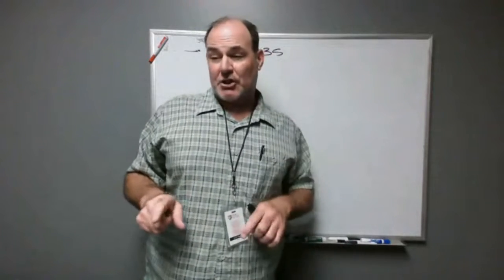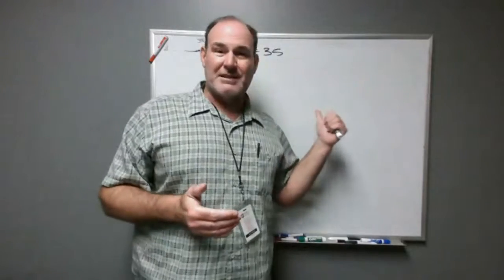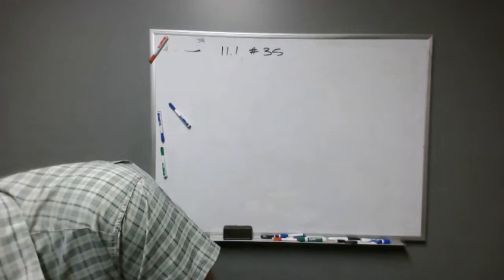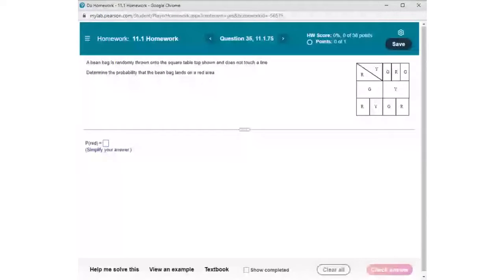They're probability problems based on area. What I'm going to do is share my screen and read the problem and draw a picture on my whiteboard, and then because I don't know if you will see both my screen and my camera at the same time, I'm going to unshare. So what we are doing is we are going to toss a beanbag at the square tabletop that is shown, and we're going to assume the center of the beanbag is going to fall in one of those areas and not touch anything, and we want to find the probability.